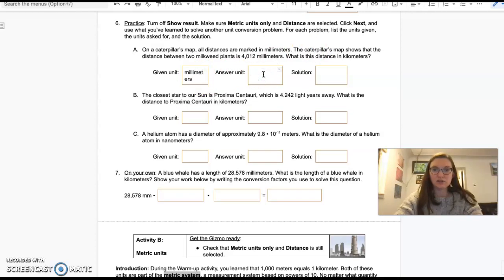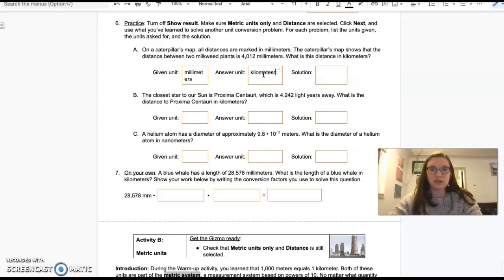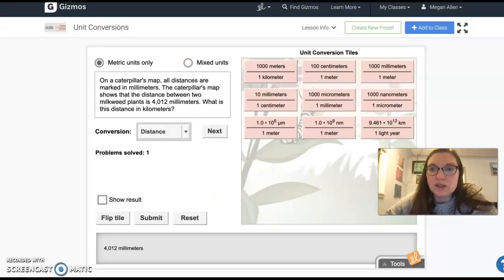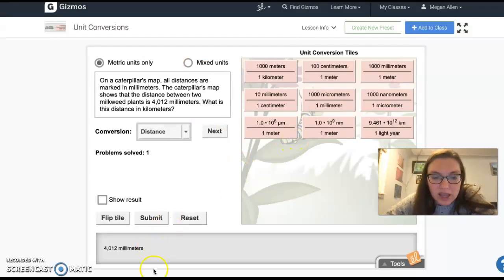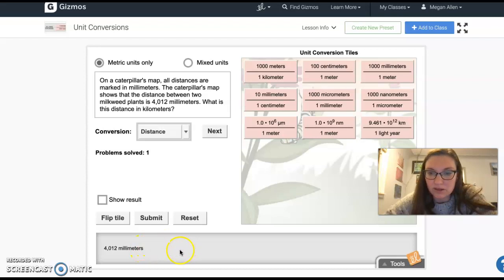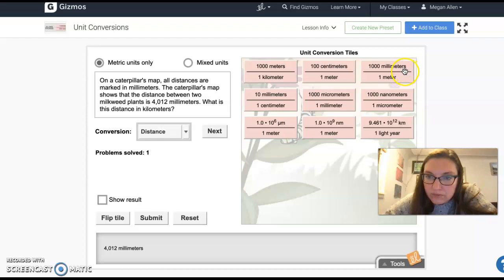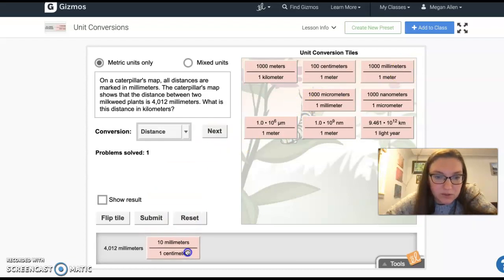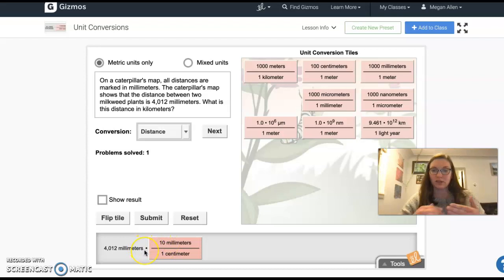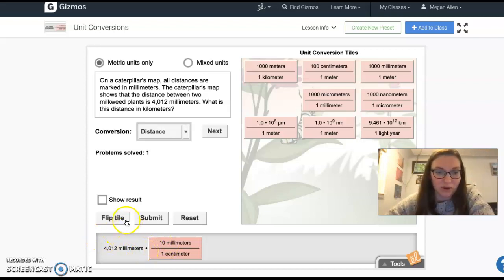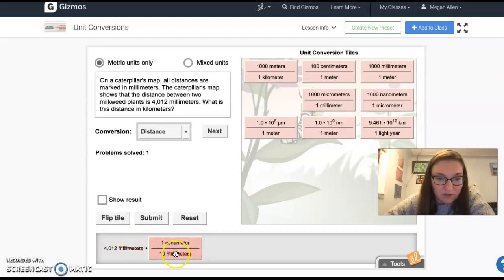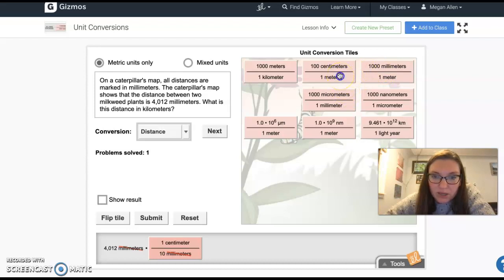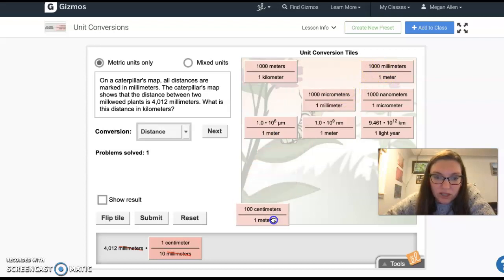The given unit is going to be millimeters. The answer unit is going to be kilometers. Now I'm going to come over here. I need to go one step bigger than millimeters. I could go right to meters. We can do it a couple steps. Let's do it a couple steps. First thing I need to do, these millimeters, whatever thing I'm trying to get rid of needs to be on the opposite side of that fraction line. When I do that, I see that it cancels out nicely.